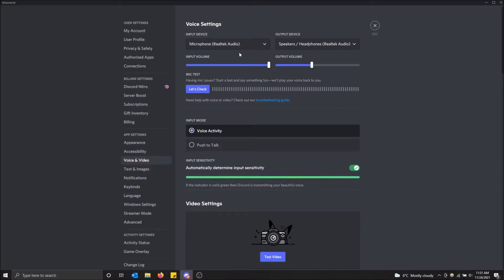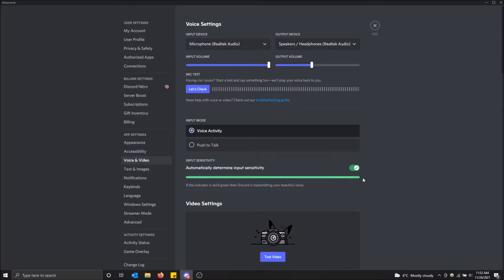Very simple, right here is where you can change your microphone or input device. As you can see, as I'm talking, Discord can actually sense that I'm talking. So my microphone is working.